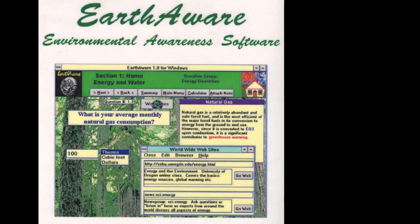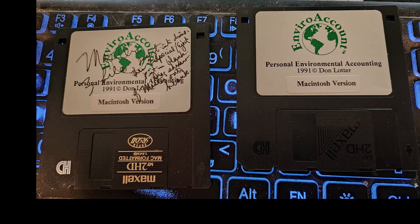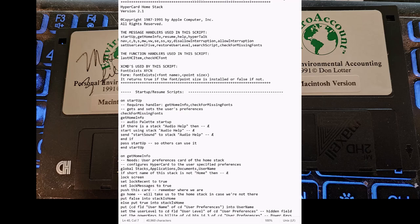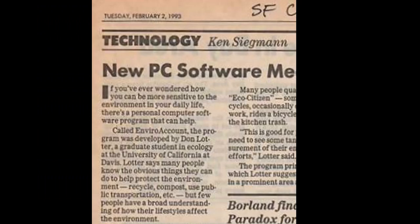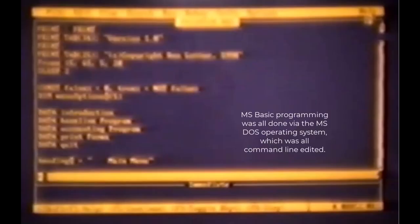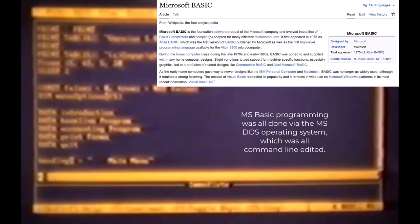There was also a Macintosh version. I recently found two of the 3.5-inch floppy disks for the Macintosh — this was back in 1992. I had someone port them over to text files, and those are also downloadable on CaliforniaBoomer.com. I have no idea how you would run those on a Macintosh, but the Macintosh jocks might be able to do that. That Macintosh version would be very similar to the DOS version I originally developed, which was called EnviroAccount. I've not been able to find the code for the original DOS version, which I wrote in the BASIC programming language.